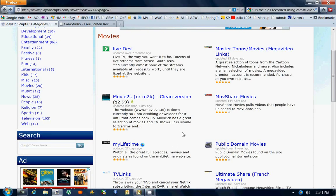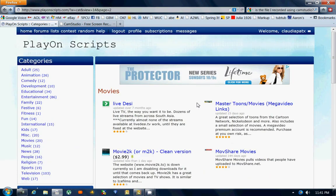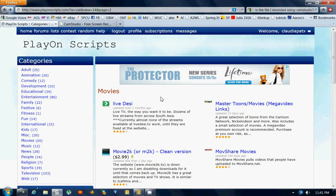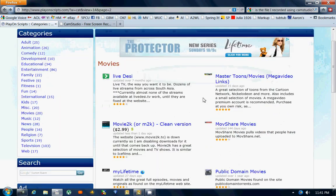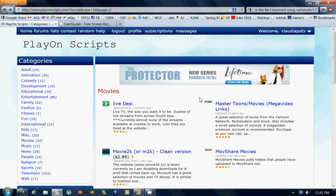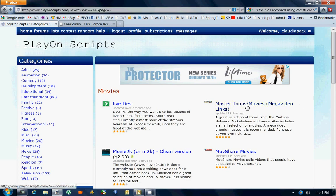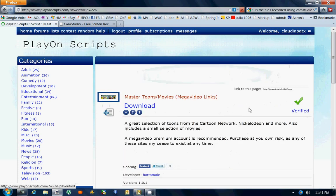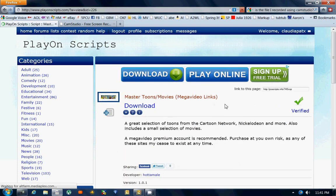Alright, I'm going to show you how to add a script to your PlayOn program. I am at playonscripts.com right now and I have found a script that I would like to add to my PlayOn. I'm going to add Master Tunes Movies Mega Video Links.